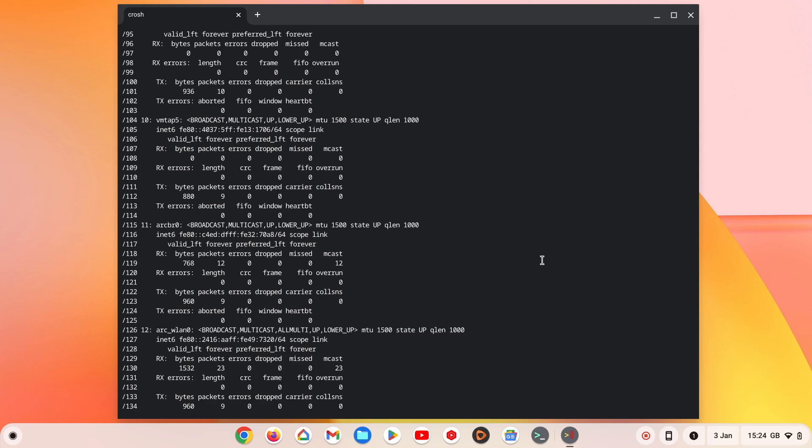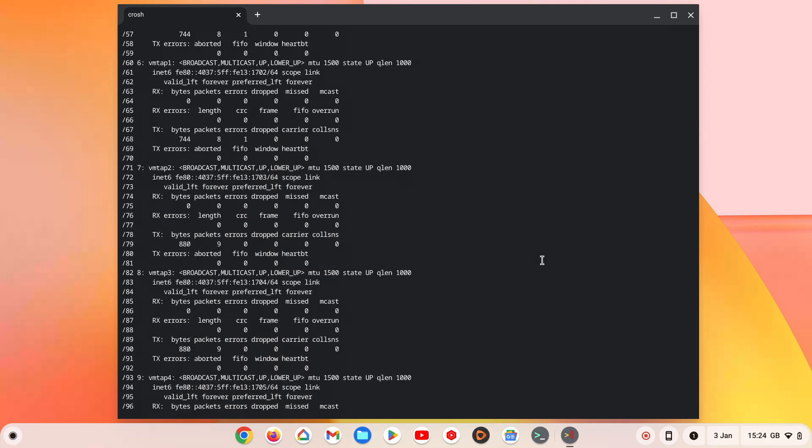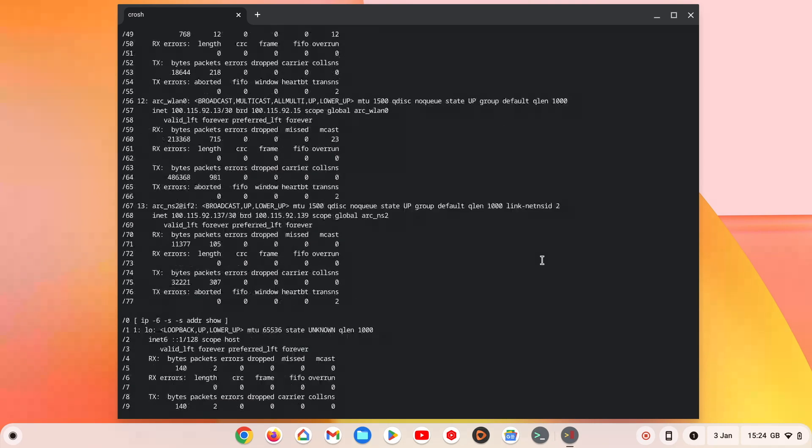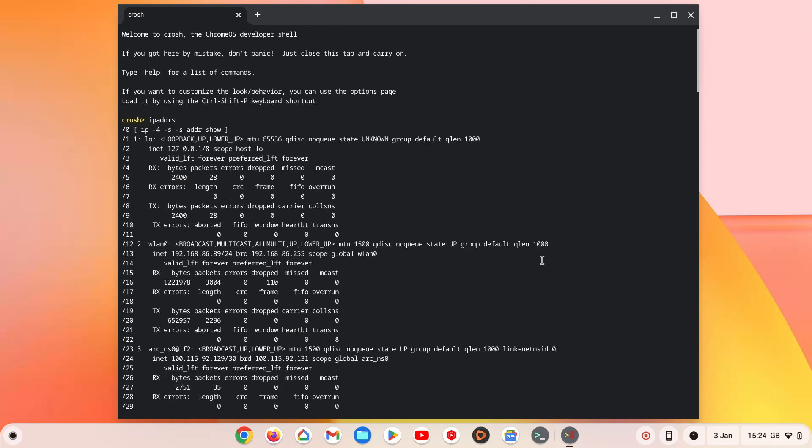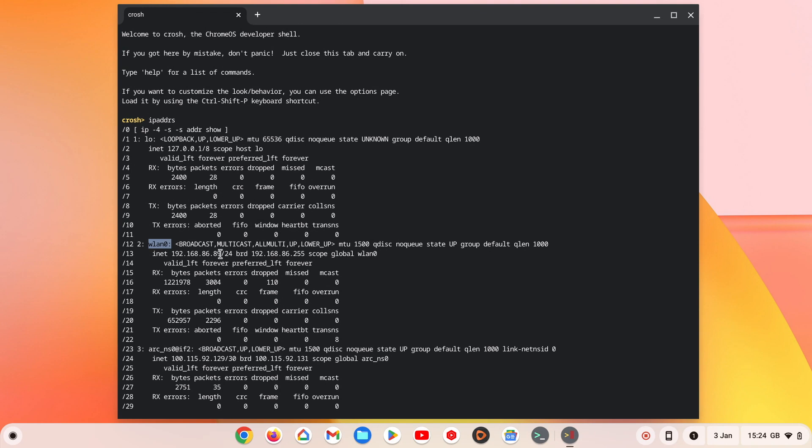As we have Linux development environment installed on our Chromebook, we also have the details to a number of different virtual connections. However, if from this list we find WLAN 0, which is a Chromebook's wireless connection, we will also find the current IP address that our Chromebook is using.